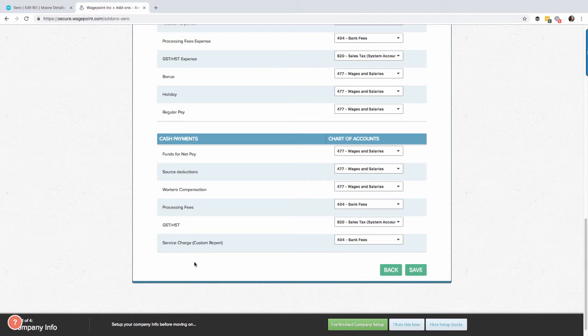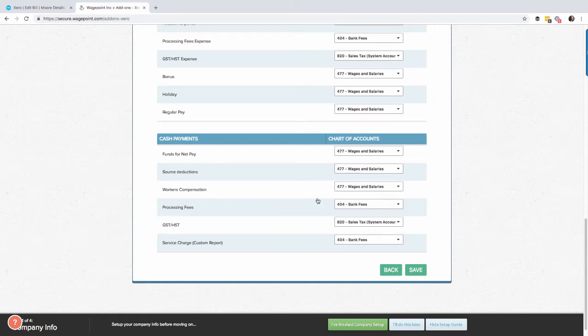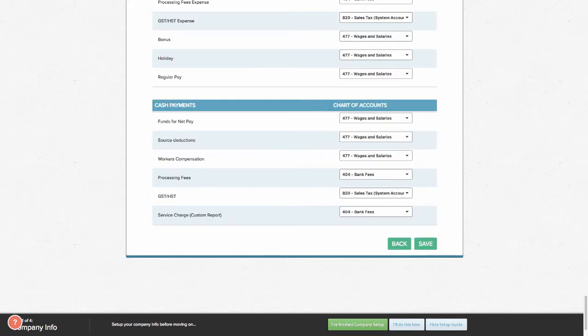We're going to demonstrate both of these for you in Xero. So the funds for net pay I'm going to offset that to wages and salaries. The source deductions, these are the amounts that go to Canada Revenue Agency, I'm also offsetting to wages and salaries, workers comp, etc. Next thing to do, it's very important, is to select save.